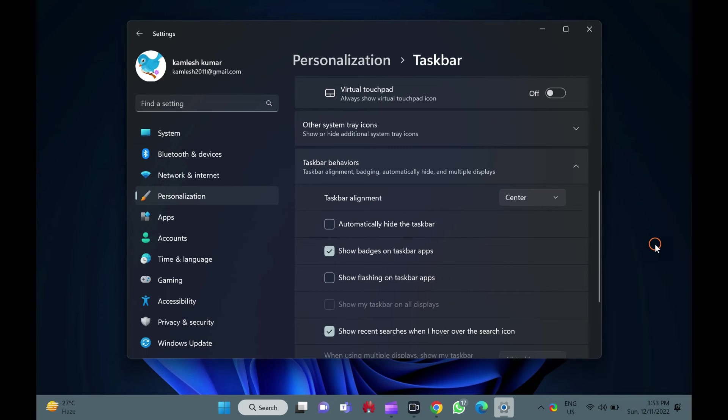If you want to enable the feature, just check this checkbox show flashing on taskbar apps.